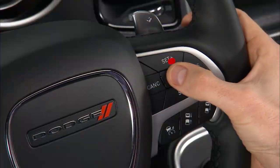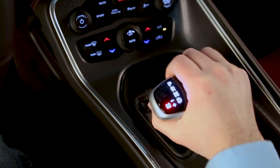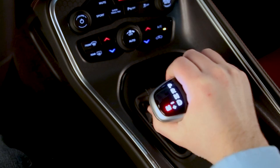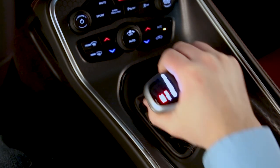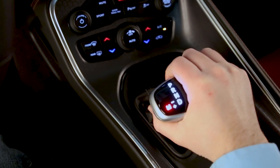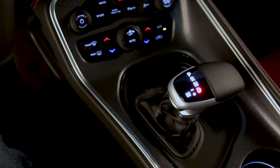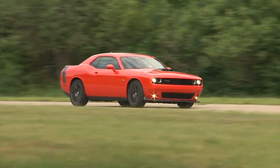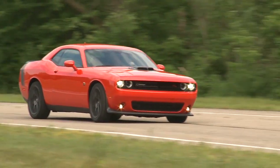Avoid using speed control when AutoStick is engaged. Also, shifts will become more pronounced in AutoStick mode. To disengage AutoStick, return the gear selector to the drive position. You can shift in or out of AutoStick mode at any time with your foot on the accelerator.